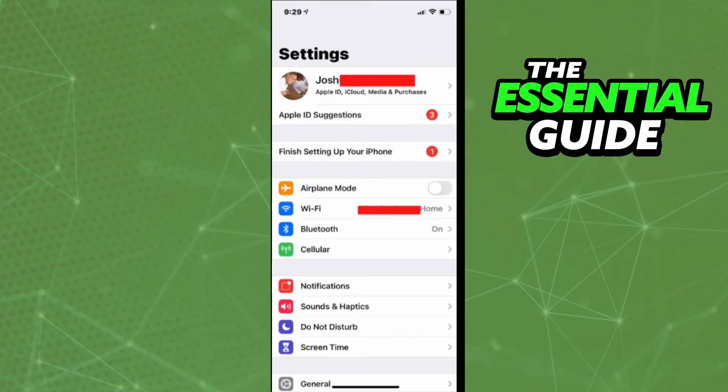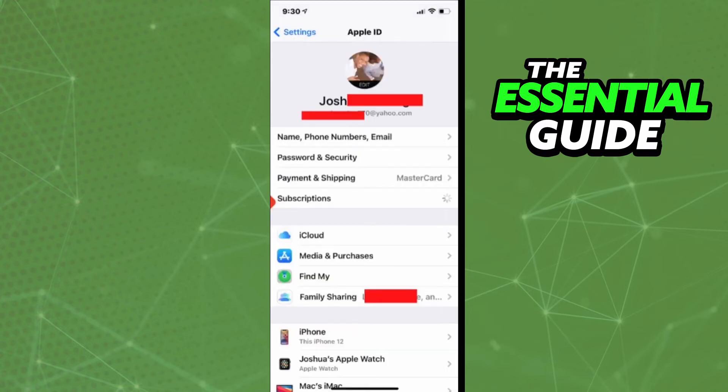The first option right here — your name. After you click that, you'll see some options about your Apple account. Right here you see name, phone numbers, email, passwords, security, payments, shipping, and subscriptions.